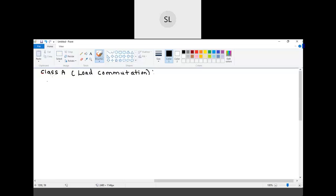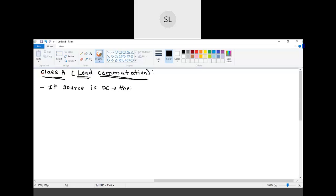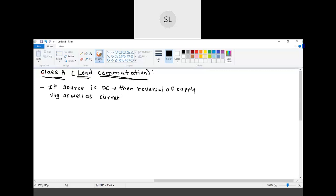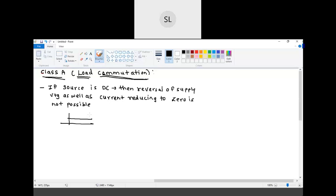In line commutation or natural commutation, the source voltage was AC. But what will happen if the source voltage is DC? If the source voltage is DC, then reversal of supply voltage as well as reduction of current to zero is not possible. The current cannot be reduced to zero when the source voltage is DC.